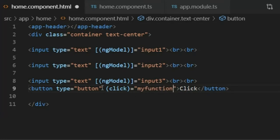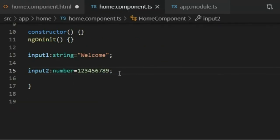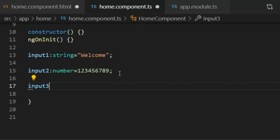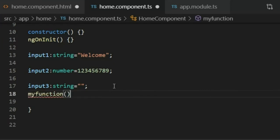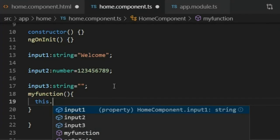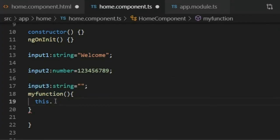I will copy the variable input3, go to homecomponent.ts, paste input3, set its type to string, and set the initial value to empty string. Then I will copy the function name myFunction from the HTML file, paste it into homecomponent.ts with curly braces, and define the function. Inside I will write: this.input3 = 'welcome'; with a semicolon. Press Ctrl+S to save.